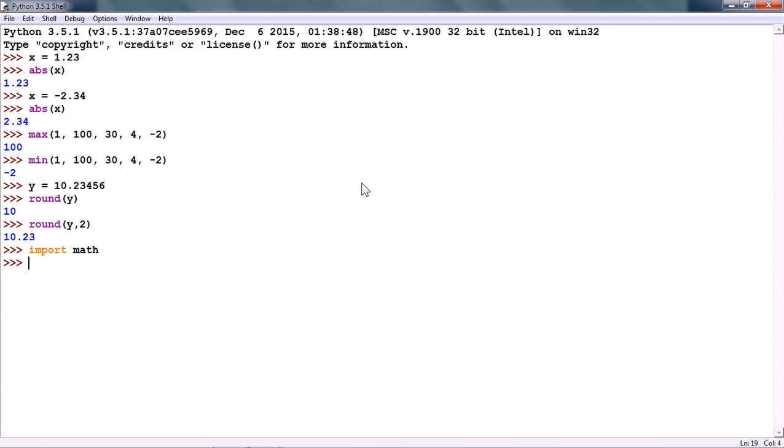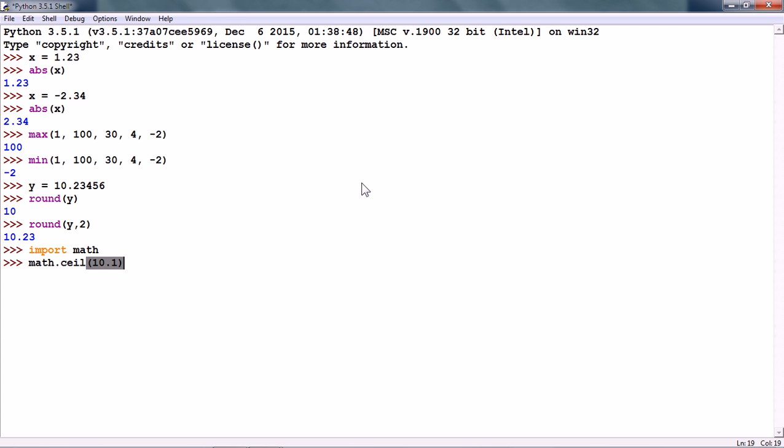For instance, there is a ceil function. math.ceil. And what this does is, it gives us the smallest integer which is greater than or equal to the input. The input is 10.1. So, this should give us 11.